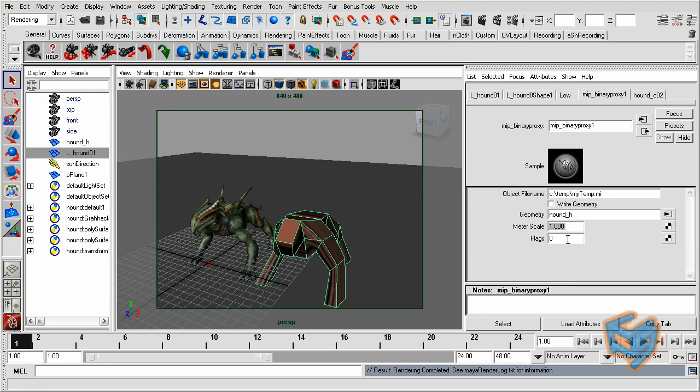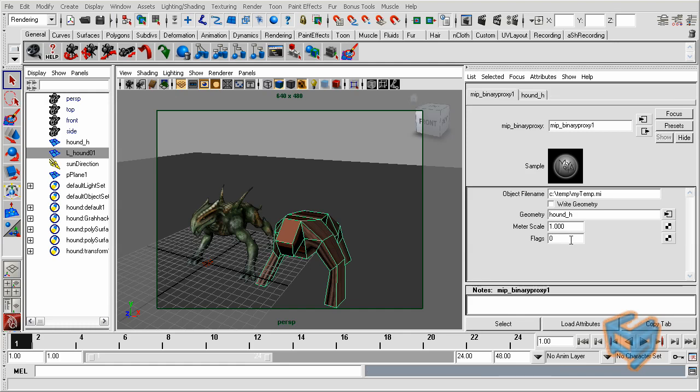The last thing here is the flags, and reading from the production.mi file, you'll notice this flag to be used when there's future development happening on this node. I would leave this to 0 for now. I hope you guys enjoyed this session, and I'm looking forward to talk to you more.